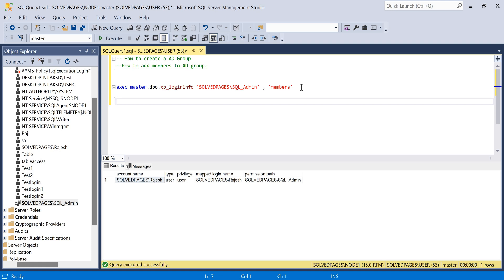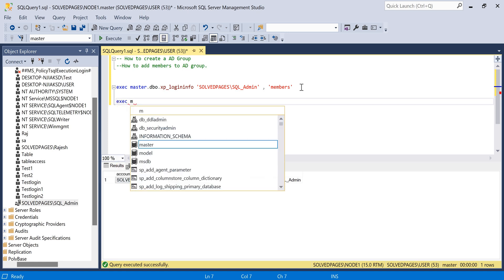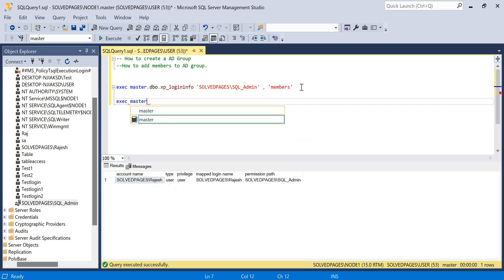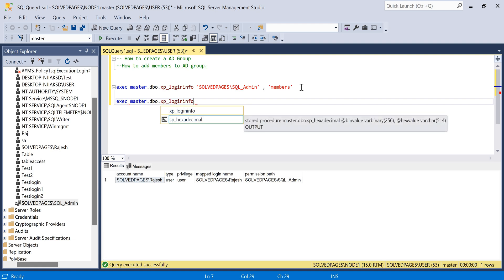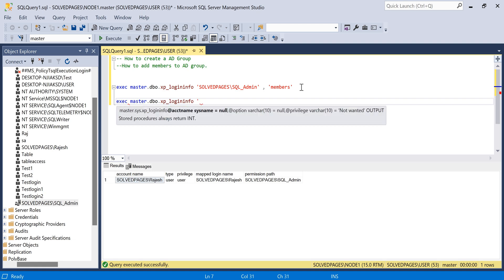The other way: if you know only the username and want to know which group they belong to, there is another query — execute master.dbo.xp_login_info — and provide the username, for example xofpages\.